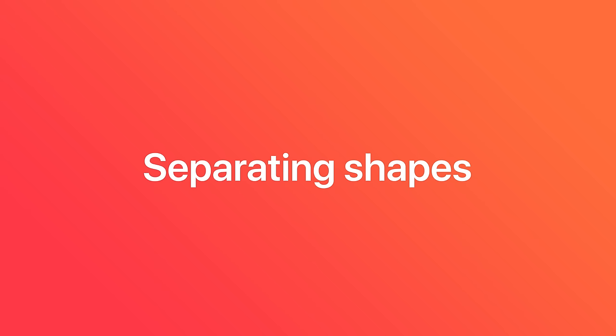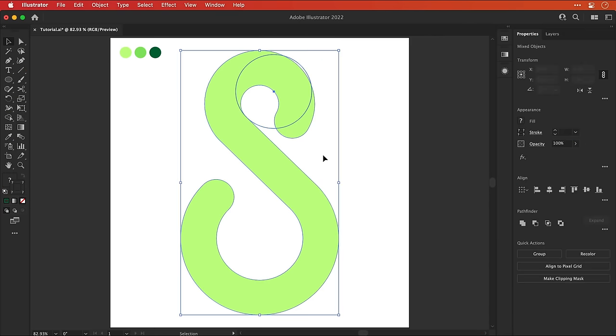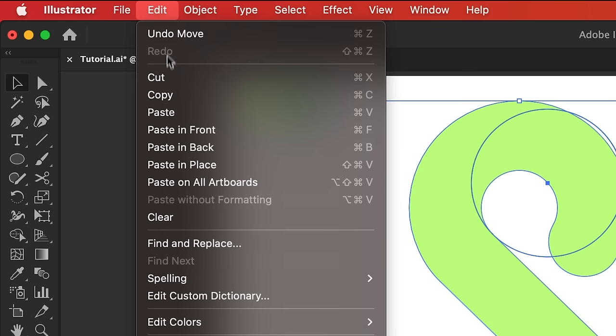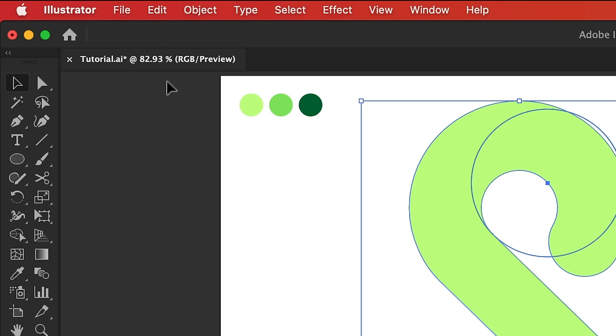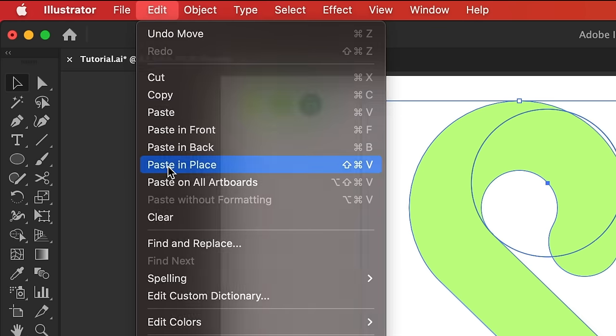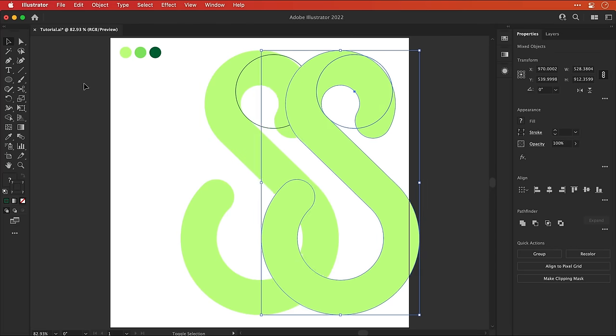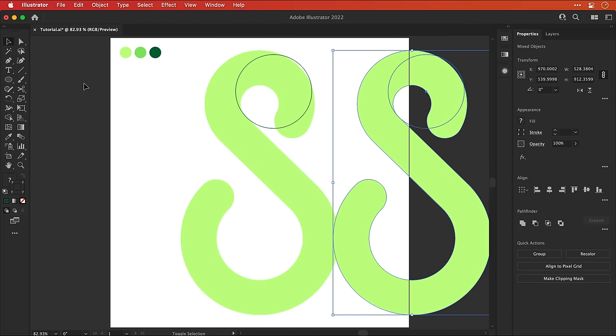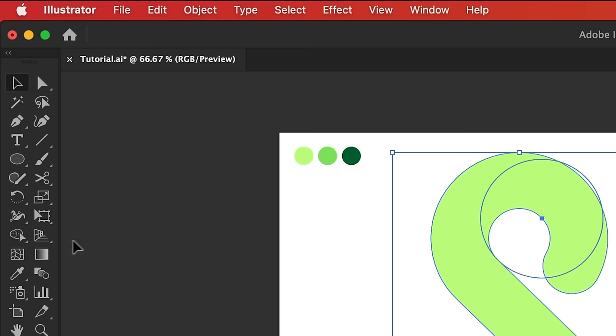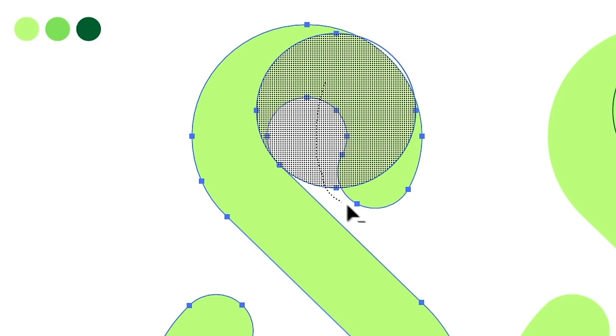Right, now let's look at separating shapes. Right, so I'm going to select everything, go to edit, down to copy, and then edit and paste in place. Hold shift on the keyboard and use the right arrow key to nudge this out. Select the first shape, grab the shape builder tool, and once again, hold alt or option and click and drag through all of these segments to remove them.